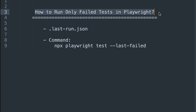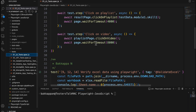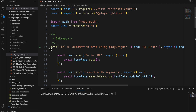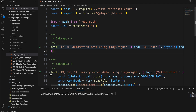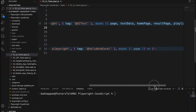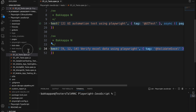Now I will navigate to VS Code. I will open a spec file, and I will copy this particular test and paste it here.